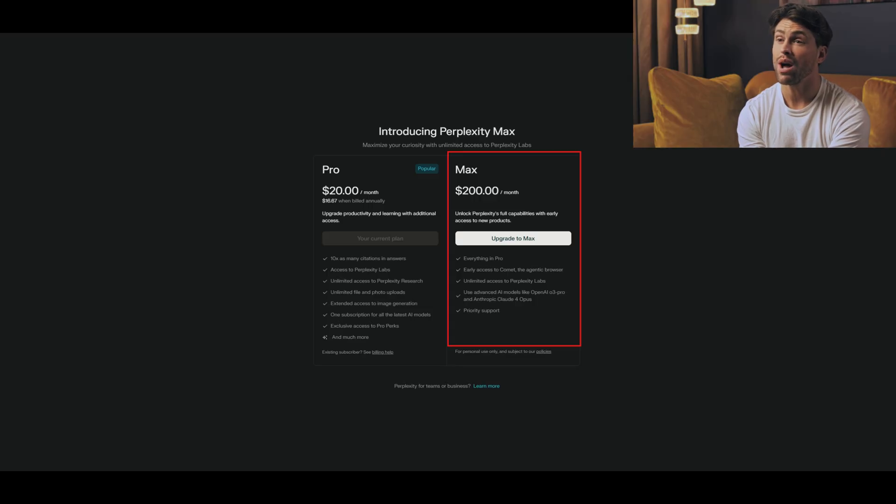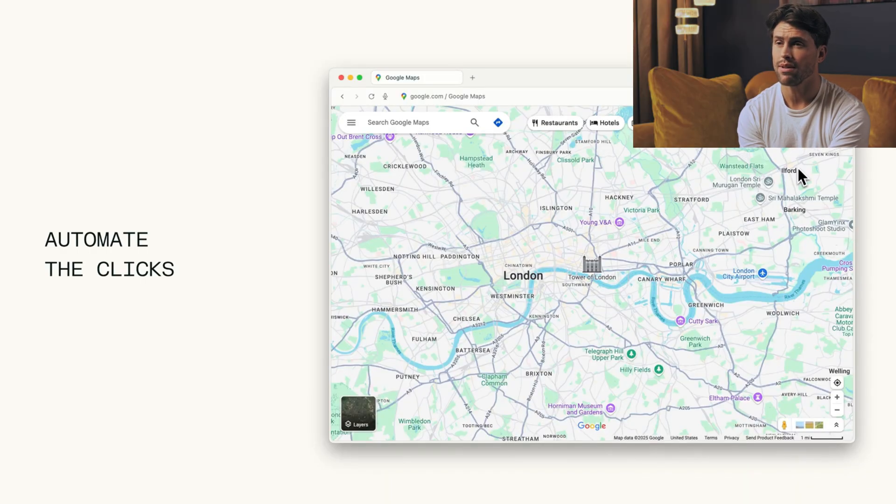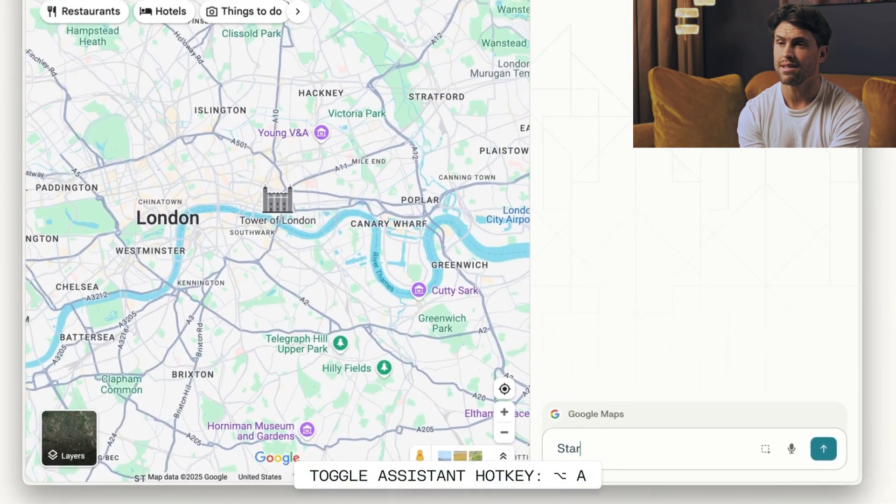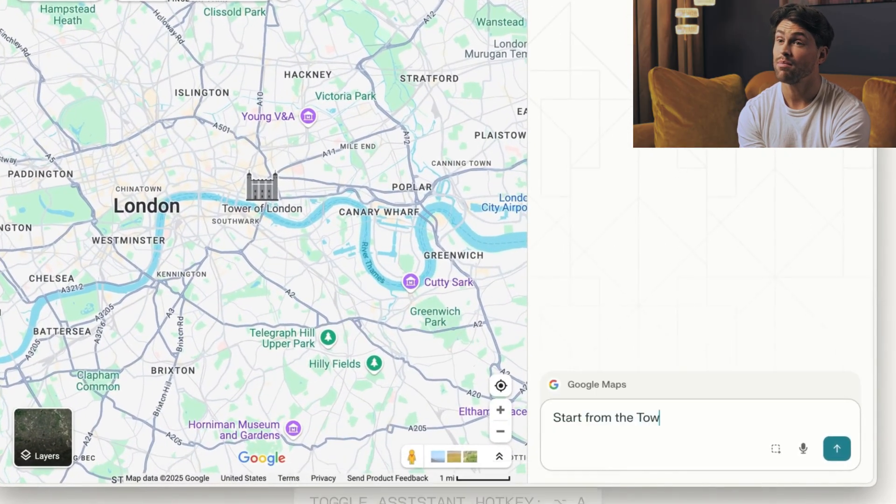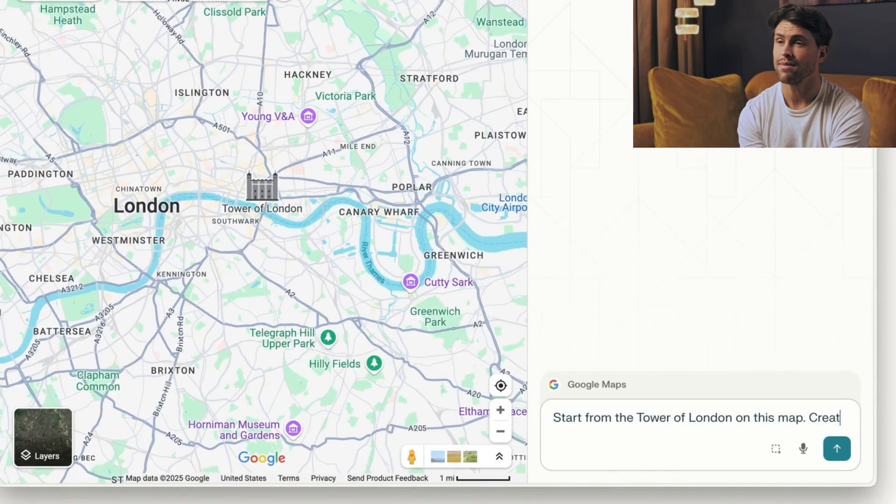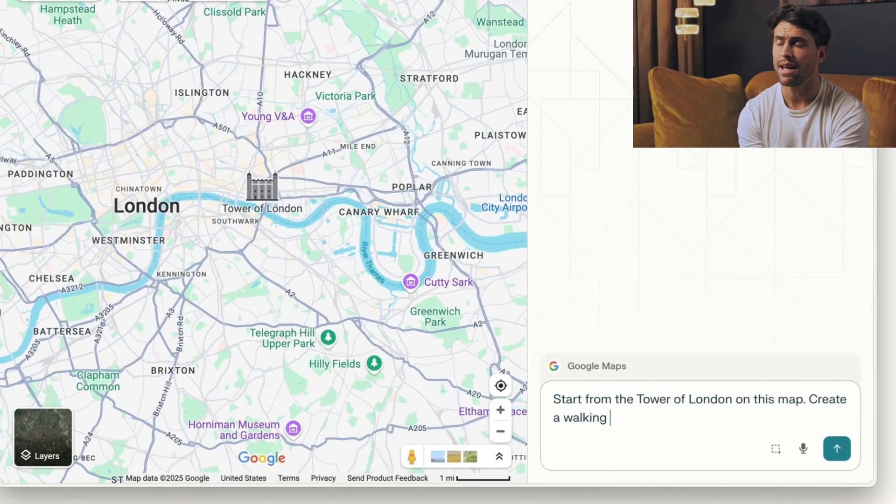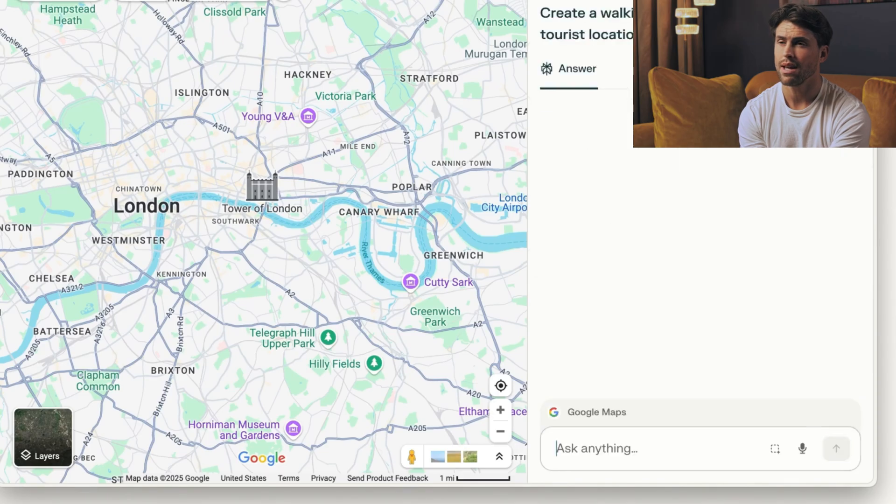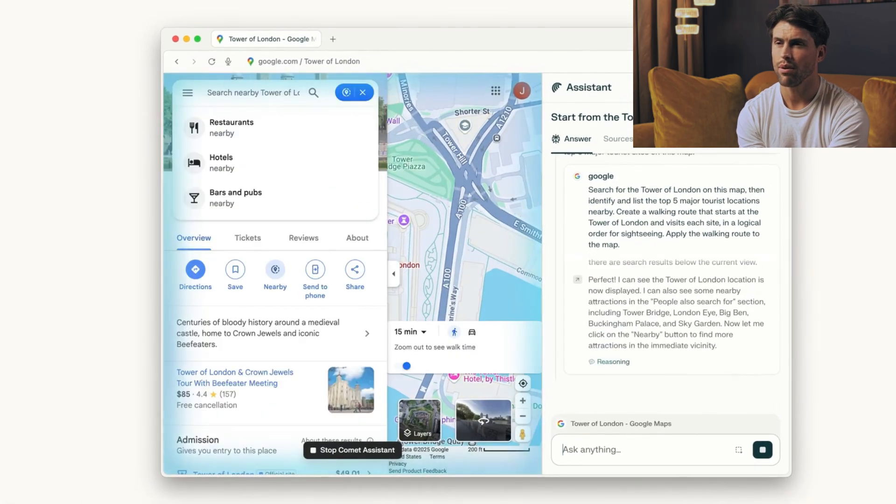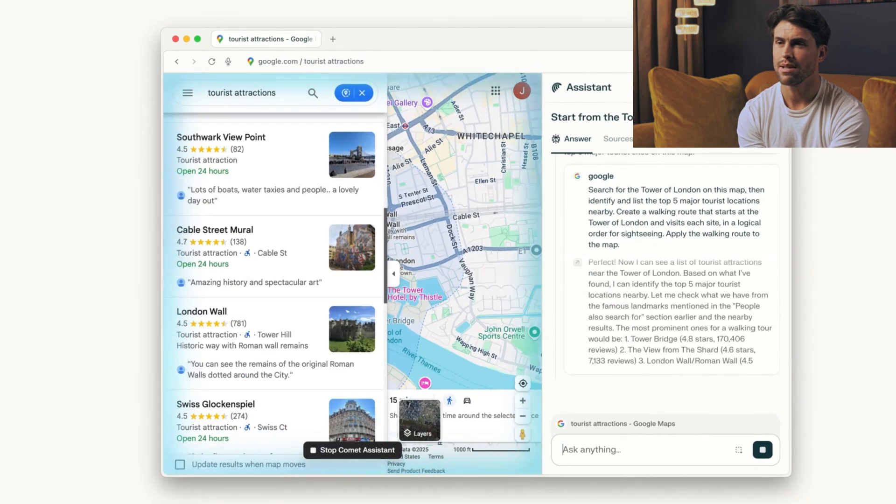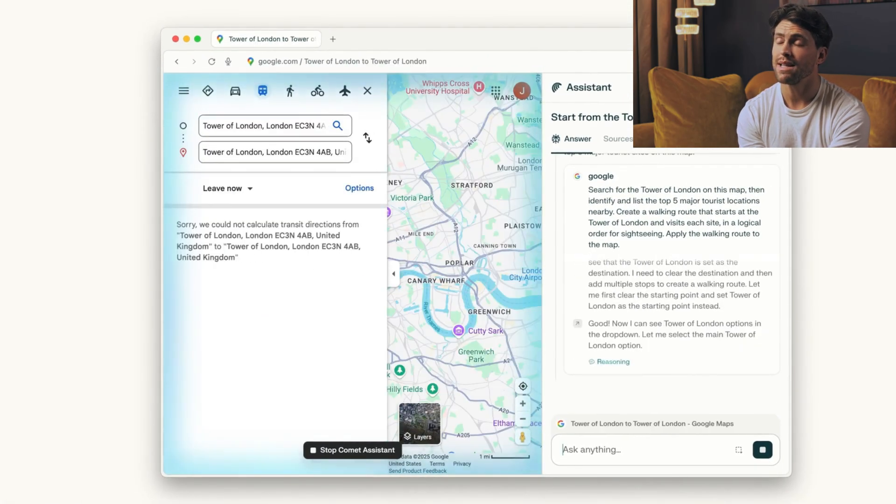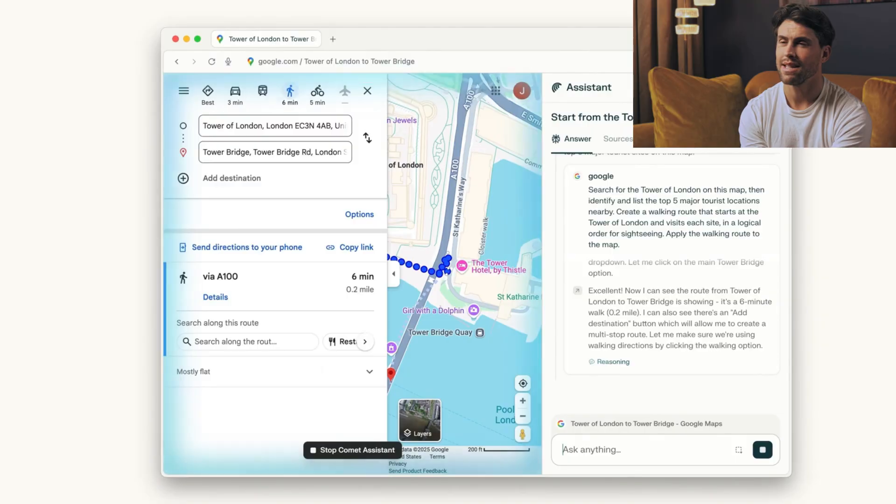This browser might show us exactly where the entire internet is headed. Google Chrome owns 68% of the browser market. That's nearly 7 out of every 10 people browsing the web. But a startup backed by Jeff Bezos and NVIDIA thinks they've found Chrome's weakness. It still makes you work like it's 1998.